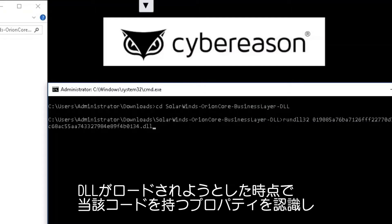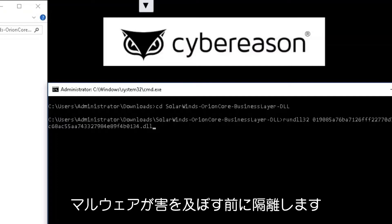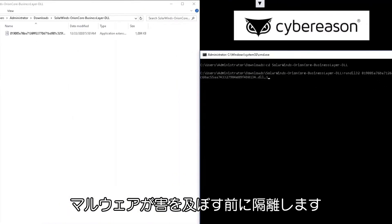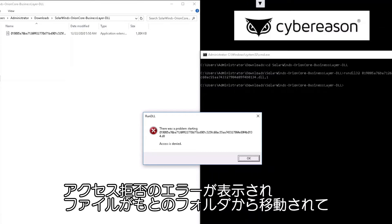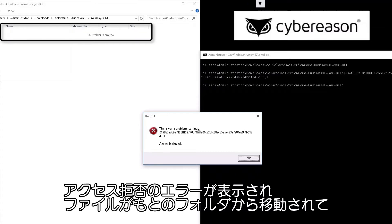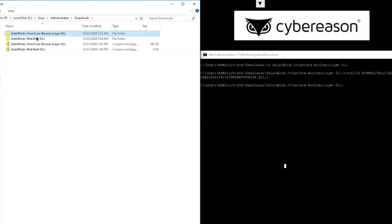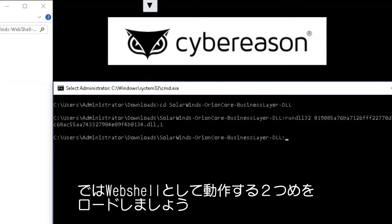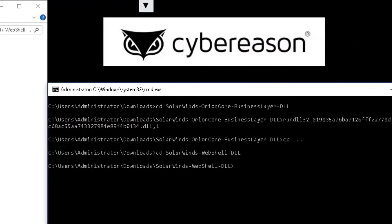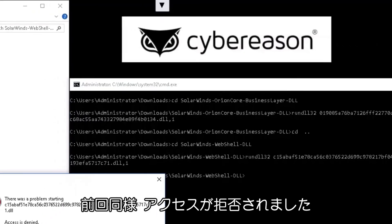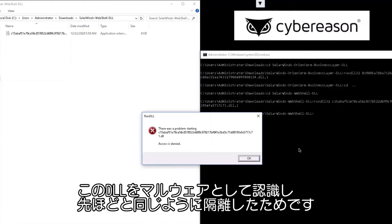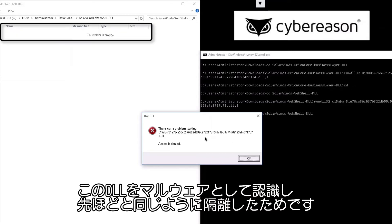Let's see what happens when that DLL attempts to load on a machine protected by the Cybereason platform. The moment the DLL attempts to load, Cybereason recognizes the malicious properties of the code and quarantines the malware before it can cause any harm. You get an access denied error and we can see the file was moved out of the original folder and is now quarantined. Now let's try to load the second DLL, the web shell. Again, we get an access denied error because the Cybereason platform recognized the DLL as malware and quarantined it like the first one.